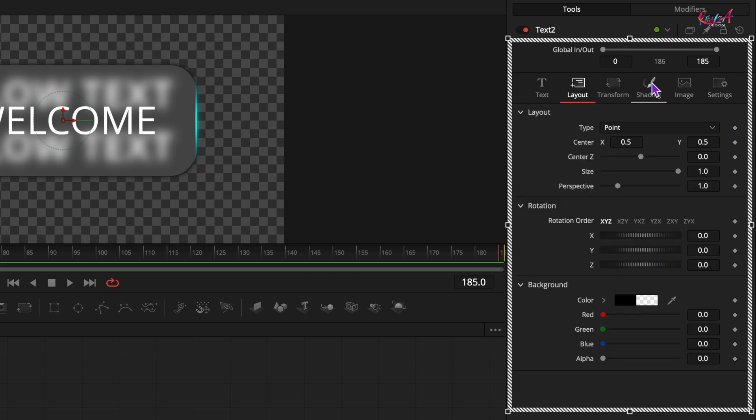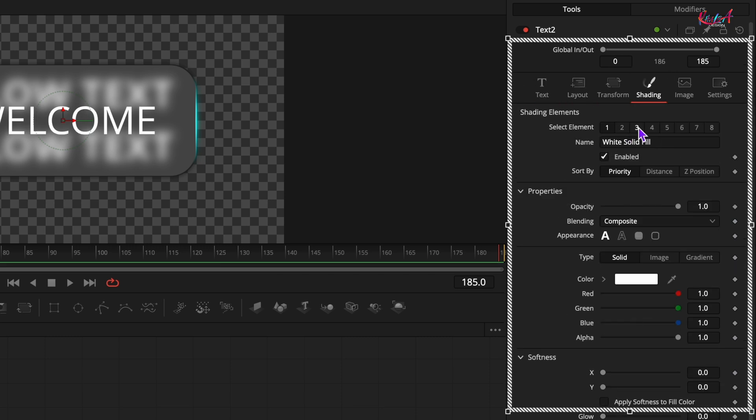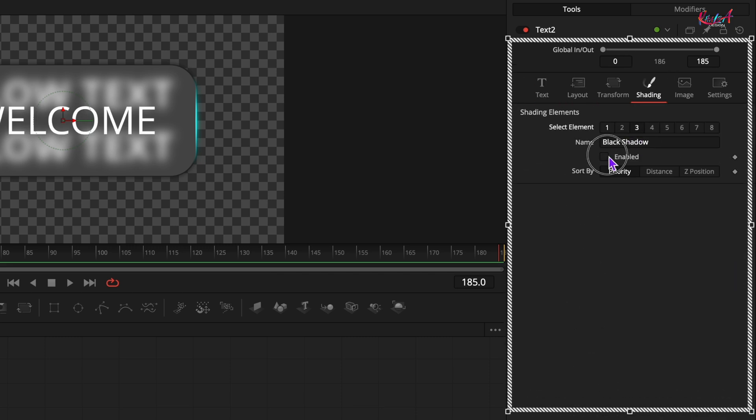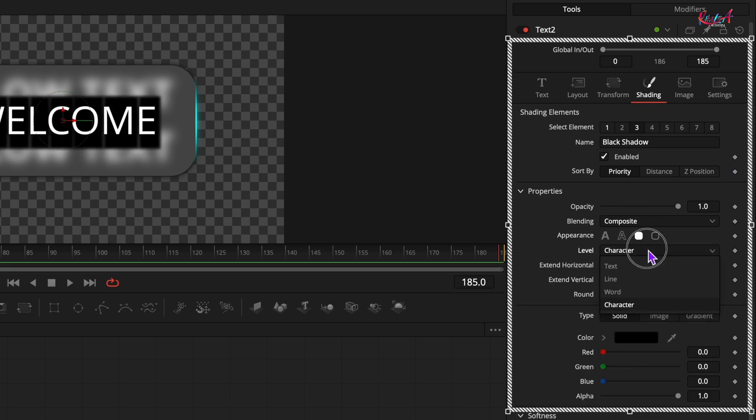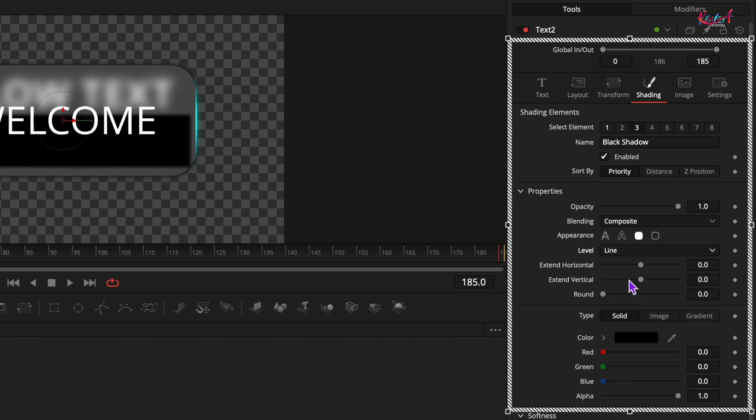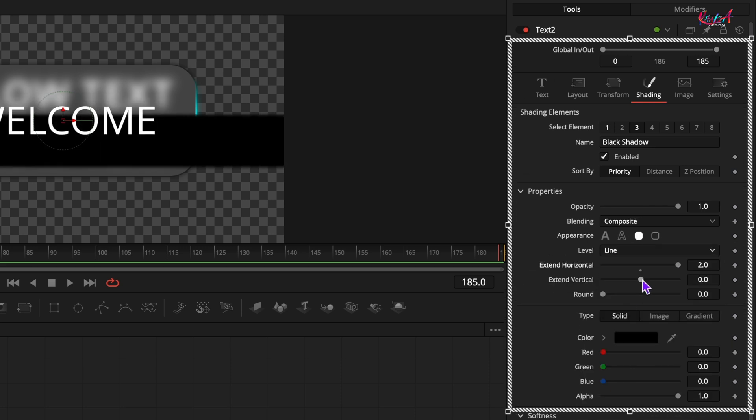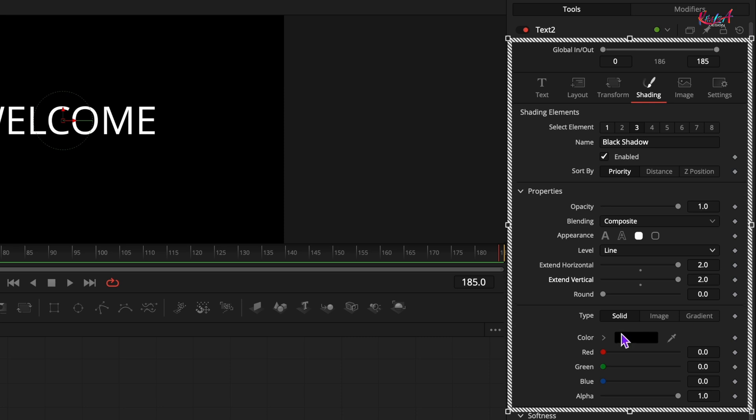Go to the shading tab and select element number 3. Enable it. Set the appearance to the border file and the label to line. Increase both extend horizontal and extend vertical values to their maximum. Choose your desired color for the border.